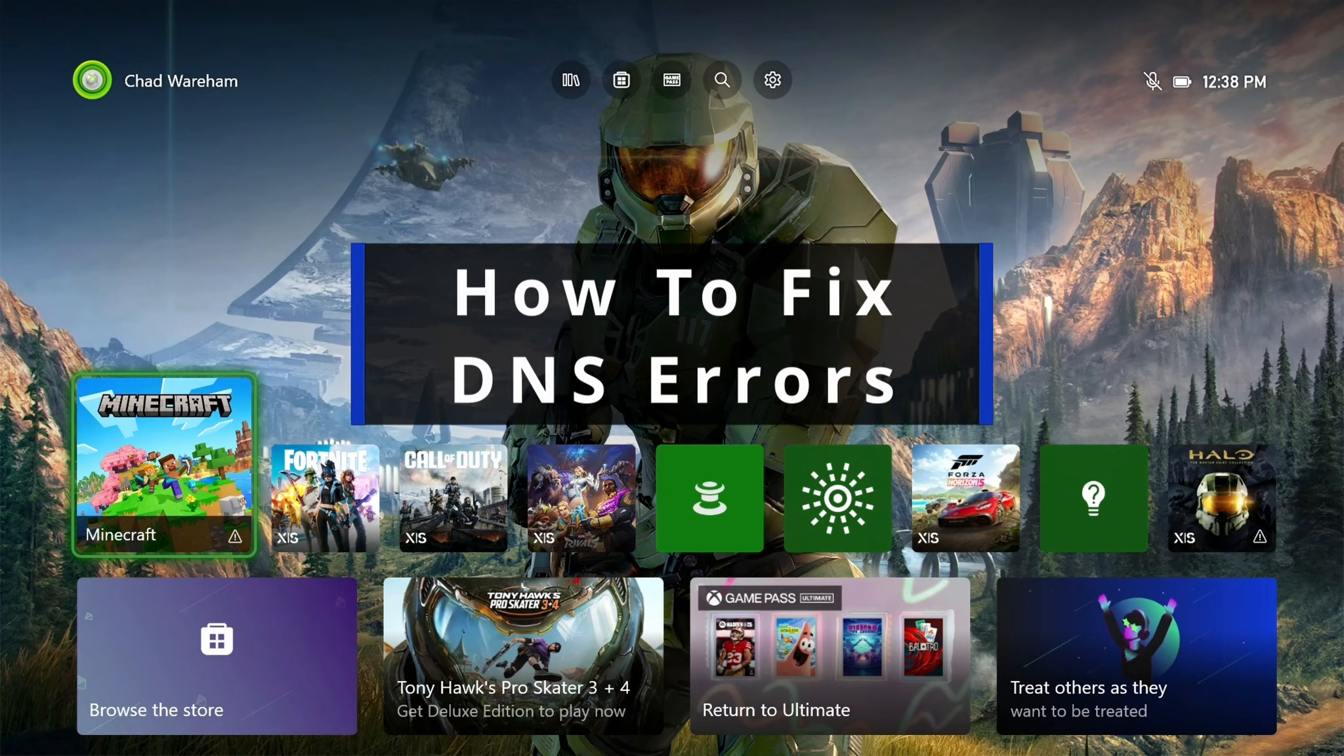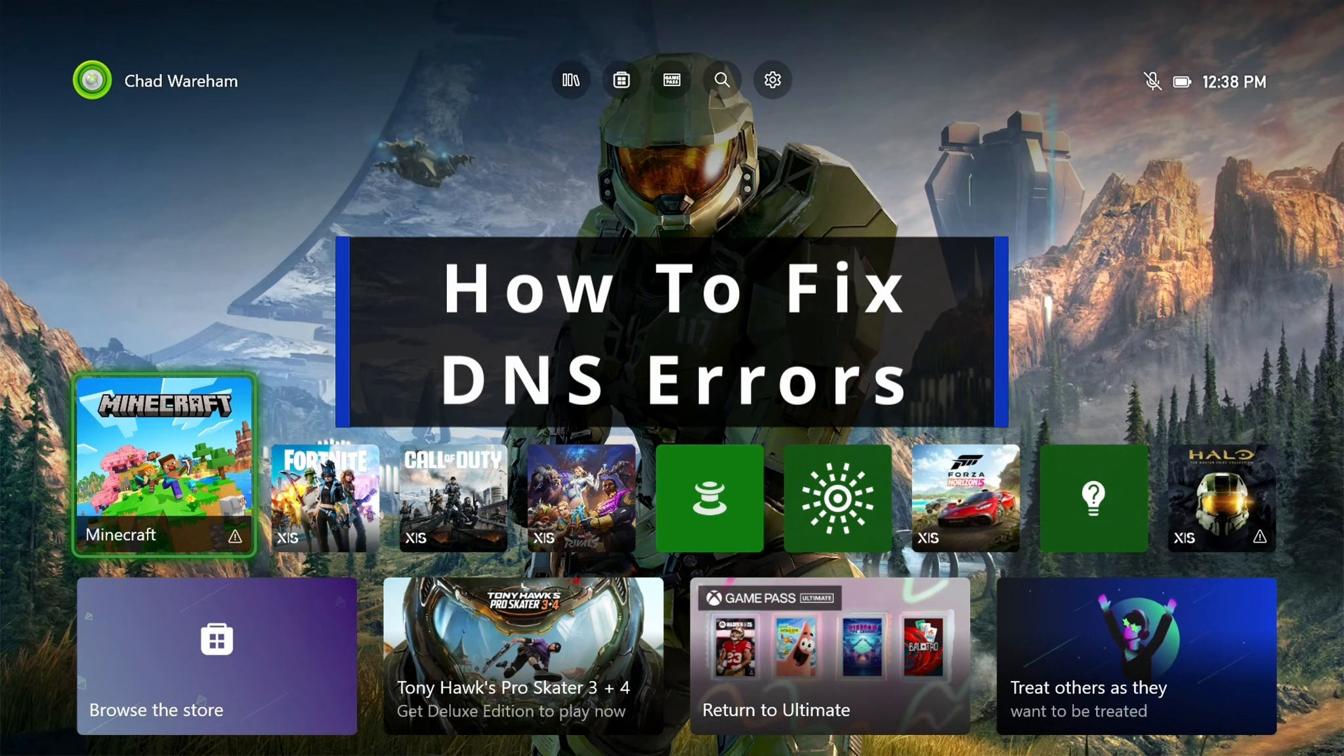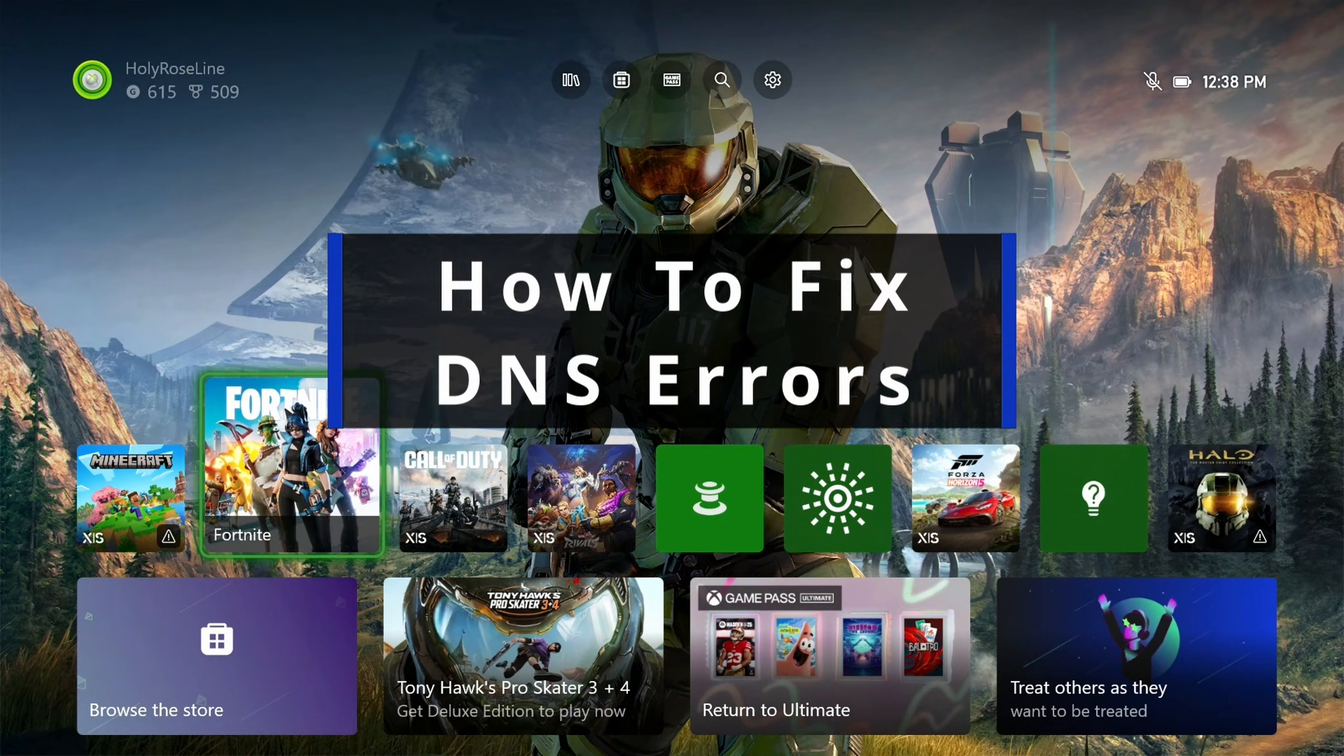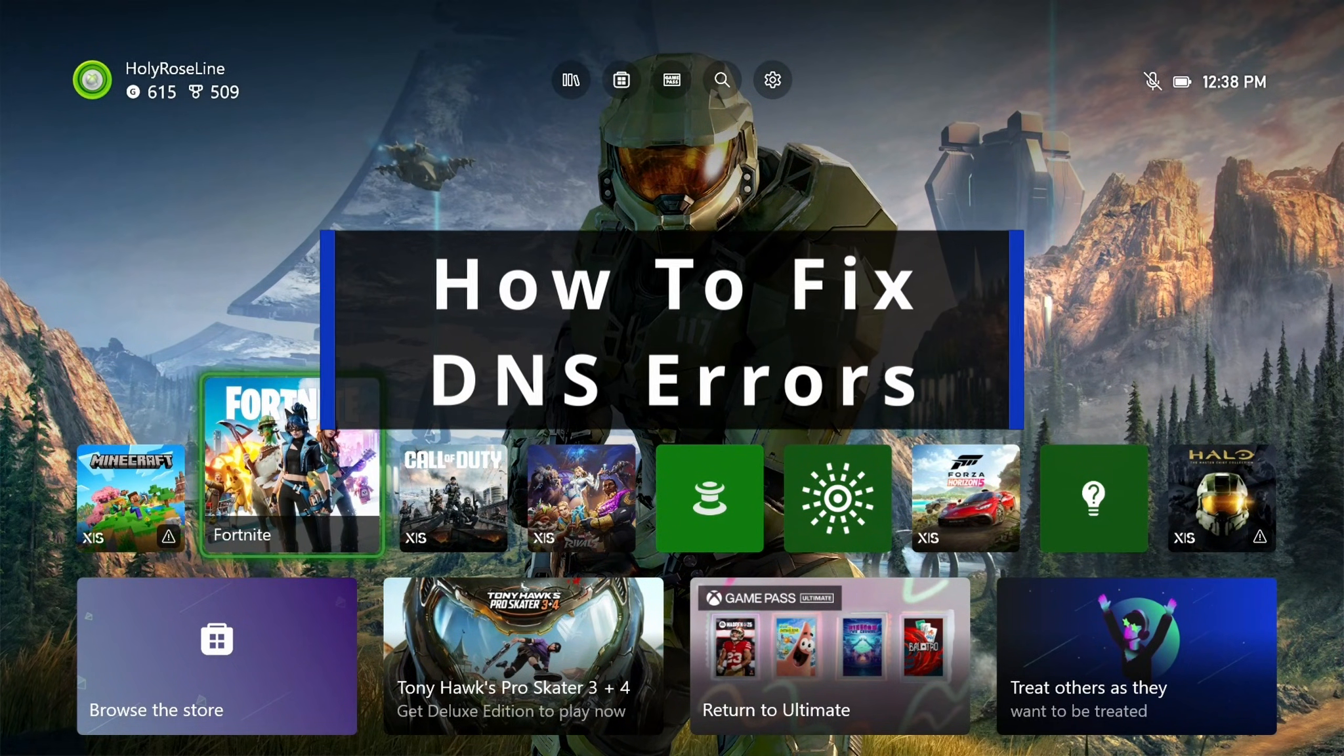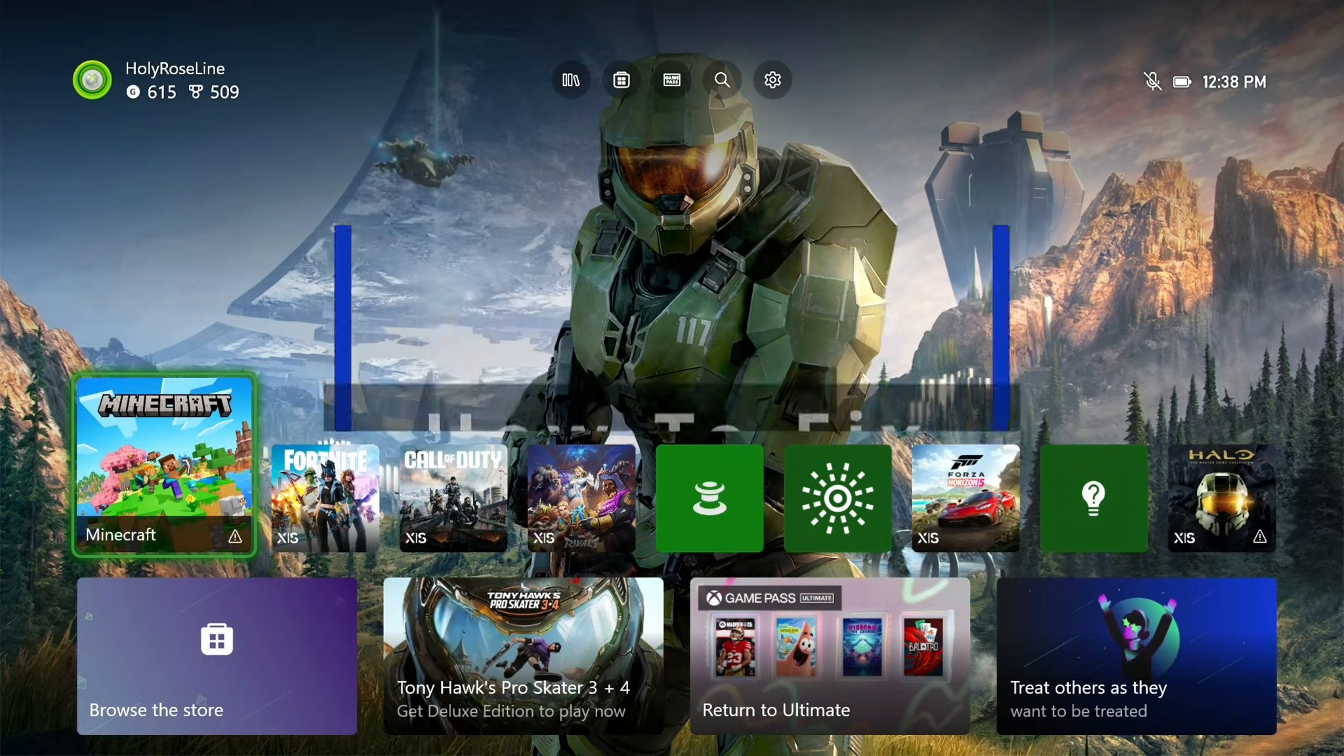In this guide, I'll show you how to fix DNS errors on your Xbox Series S/X and fix it when your internet's not working.